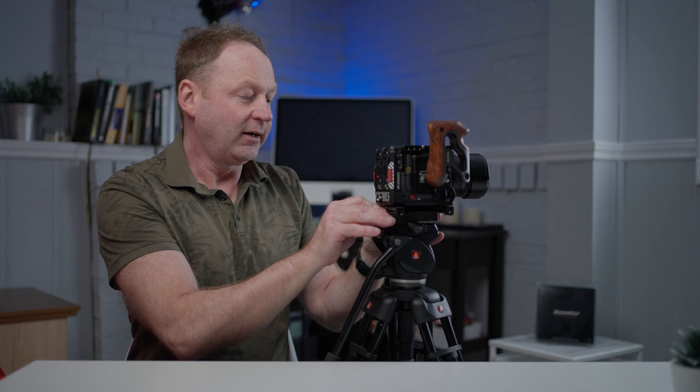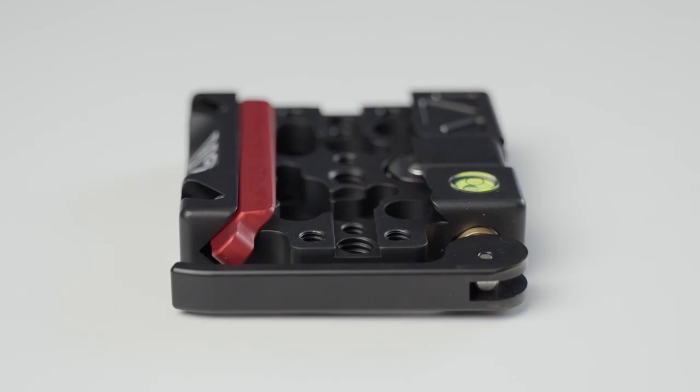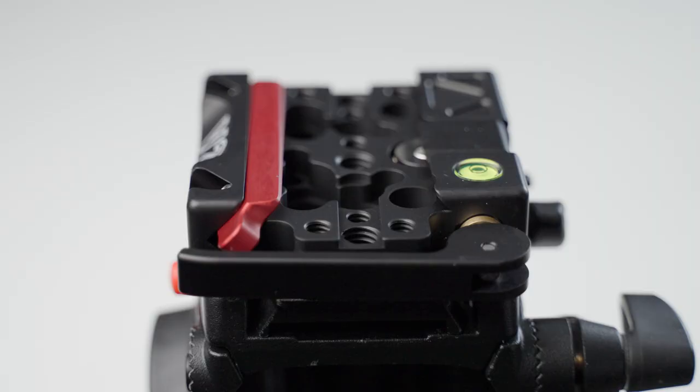And then if I want to take it off, all I got to do is just press down here, and then it comes right up. So what you can do is you can take this receiver, and you can have this on a slider. You could have it on top of a ball head, on top of a video head, just about anything that you use.